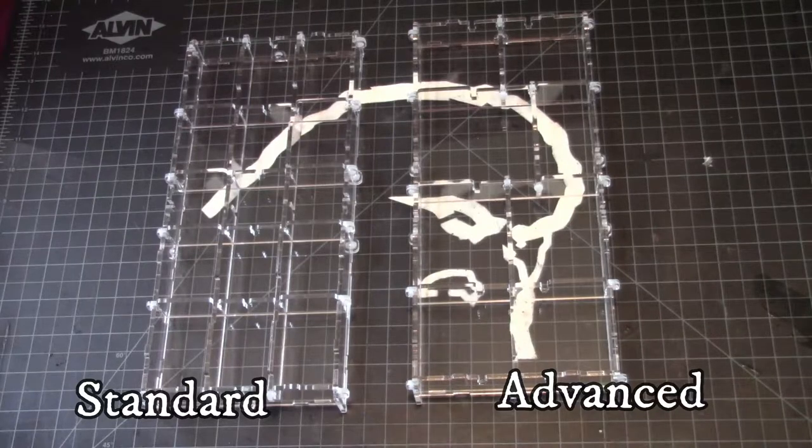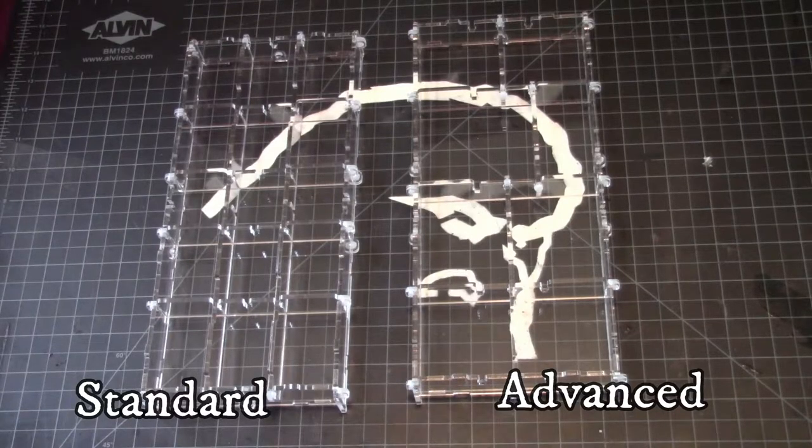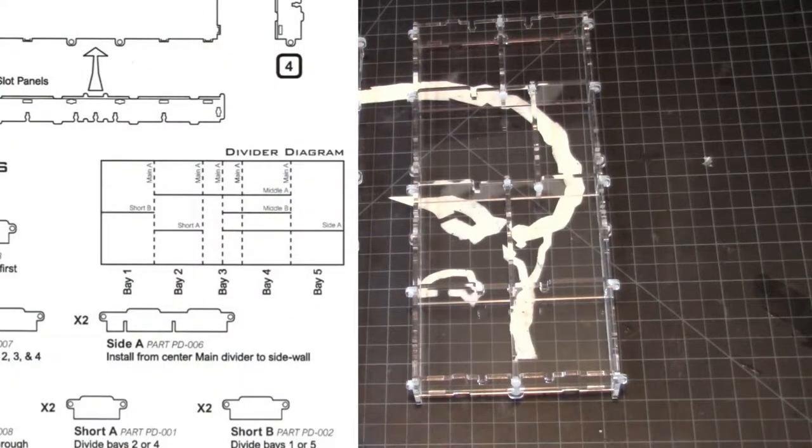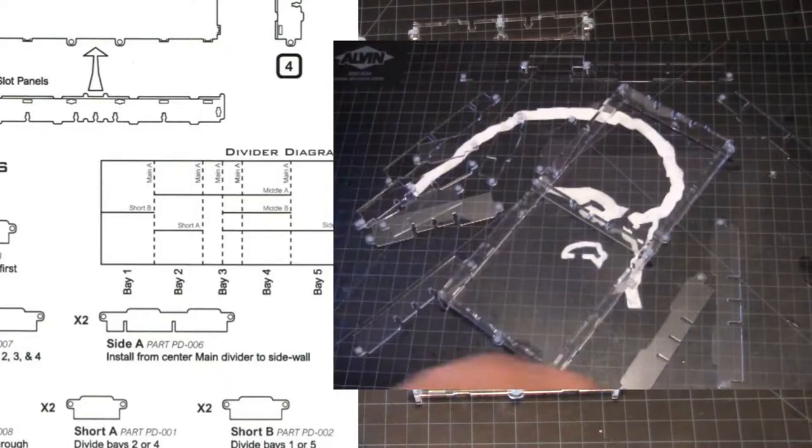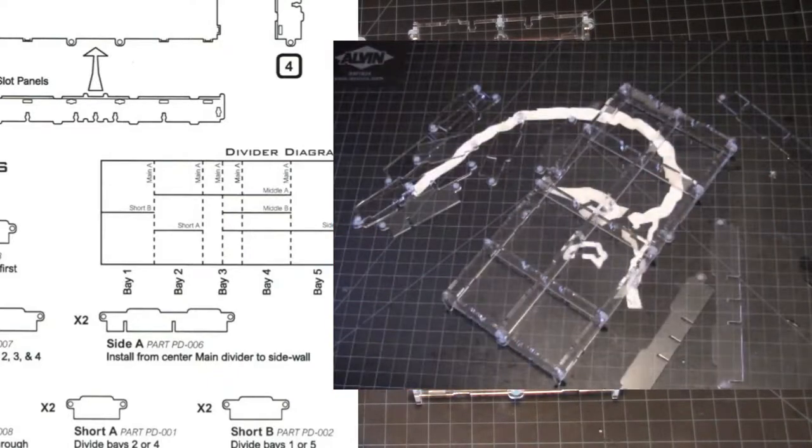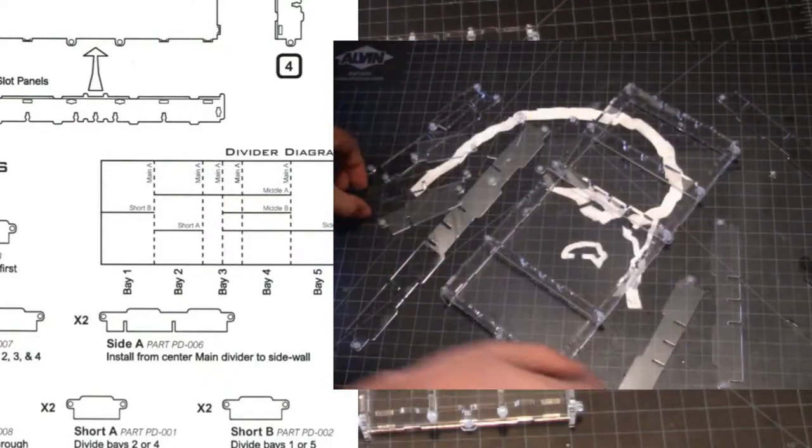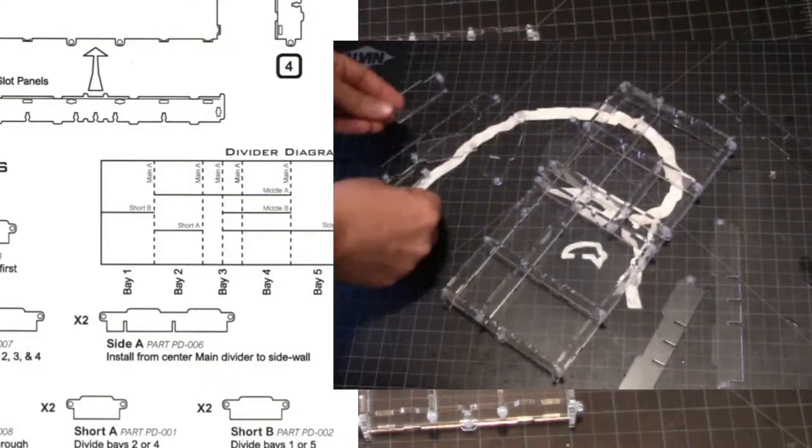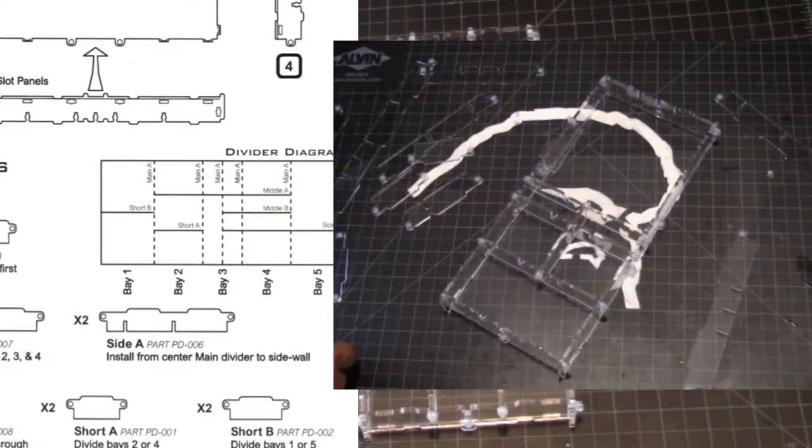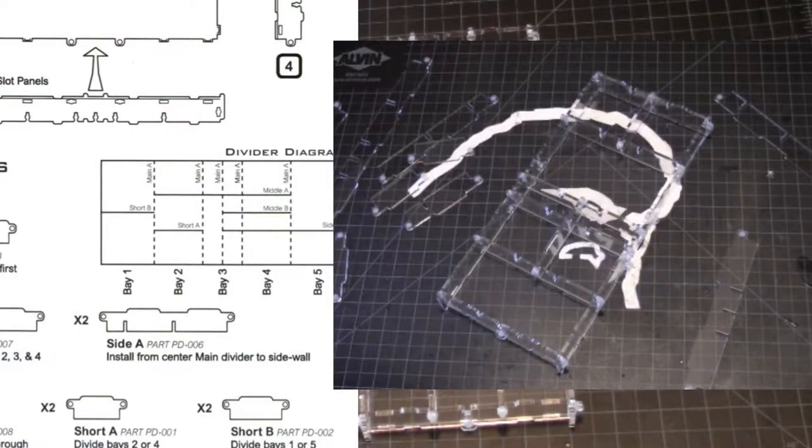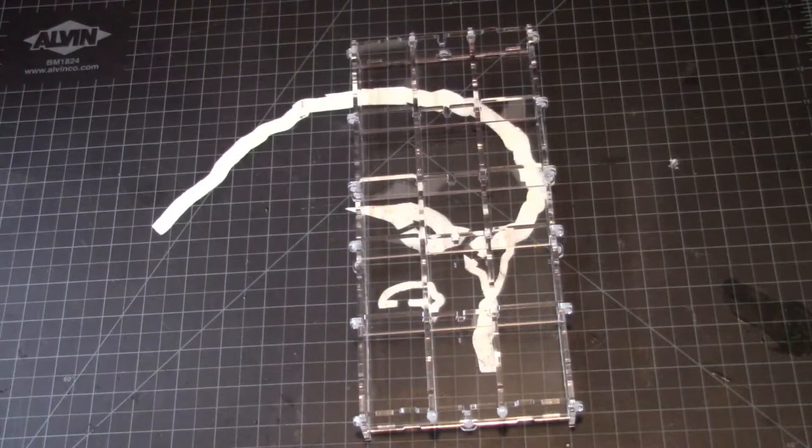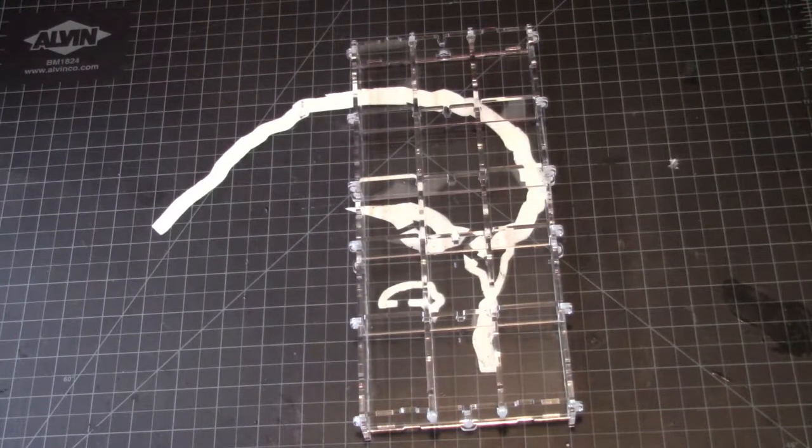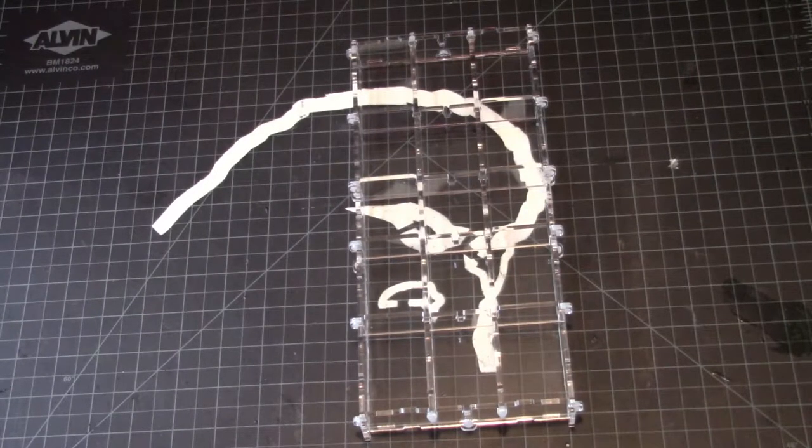Just to give you an idea, here's a picture of the guide that comes with it and just a brief example of different ways you can break that out.